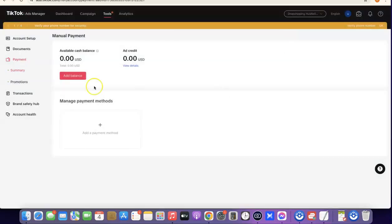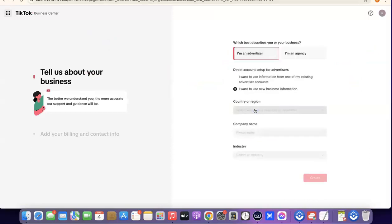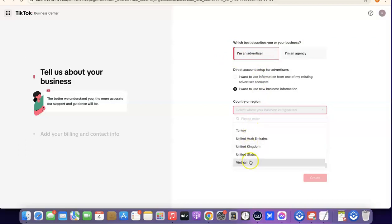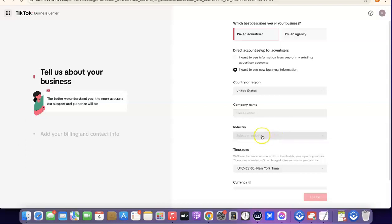The next thing I want you to do is click on 'Business Center'. The Business Center is where you'll actually link your business center to your Ads Manager — it's like the overall control room of your TikTok ad account. Here, click on 'I'm an Advertiser'. If you're an agency, you can select 'I'm an Agency', but most people go with Advertiser. Select your country, which is United States.